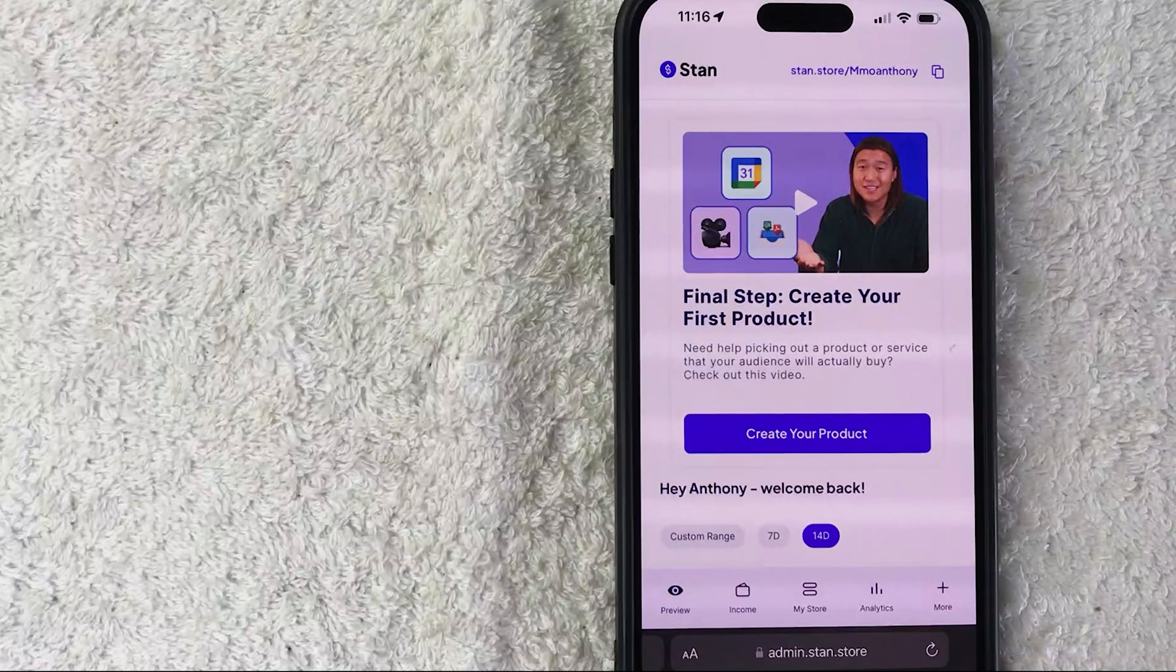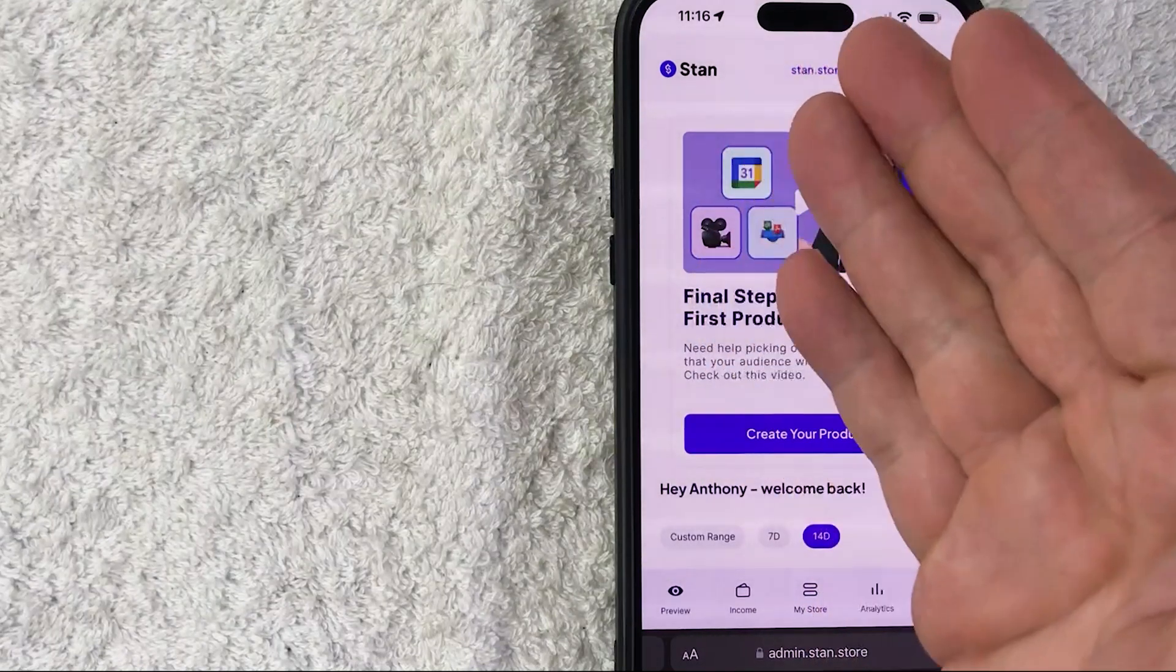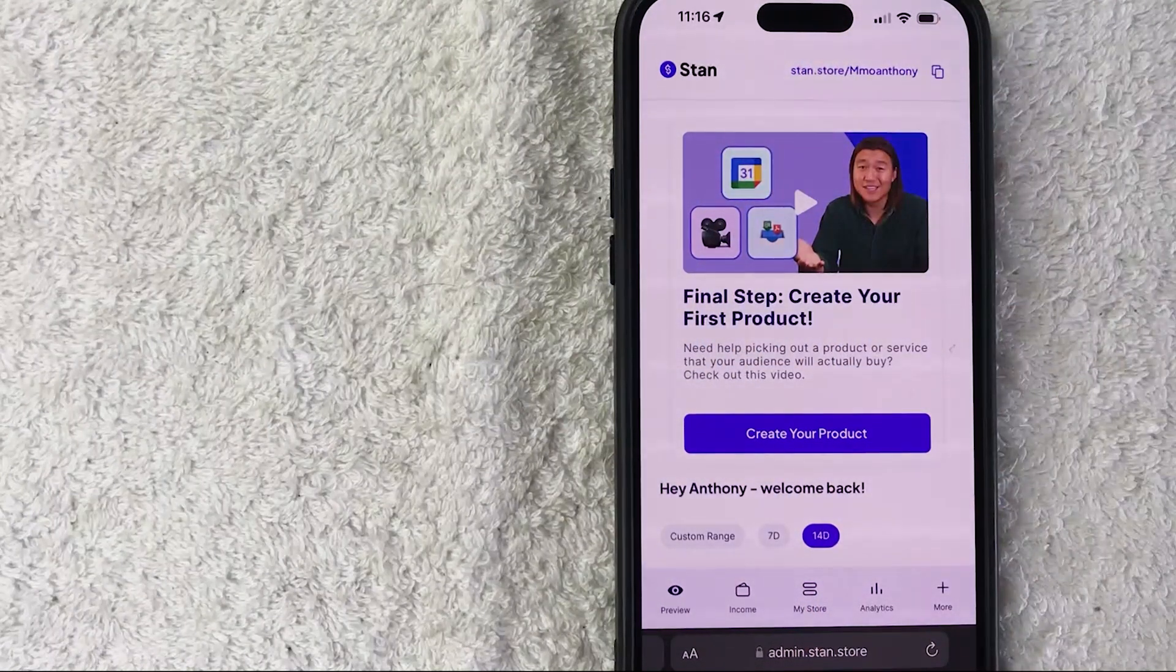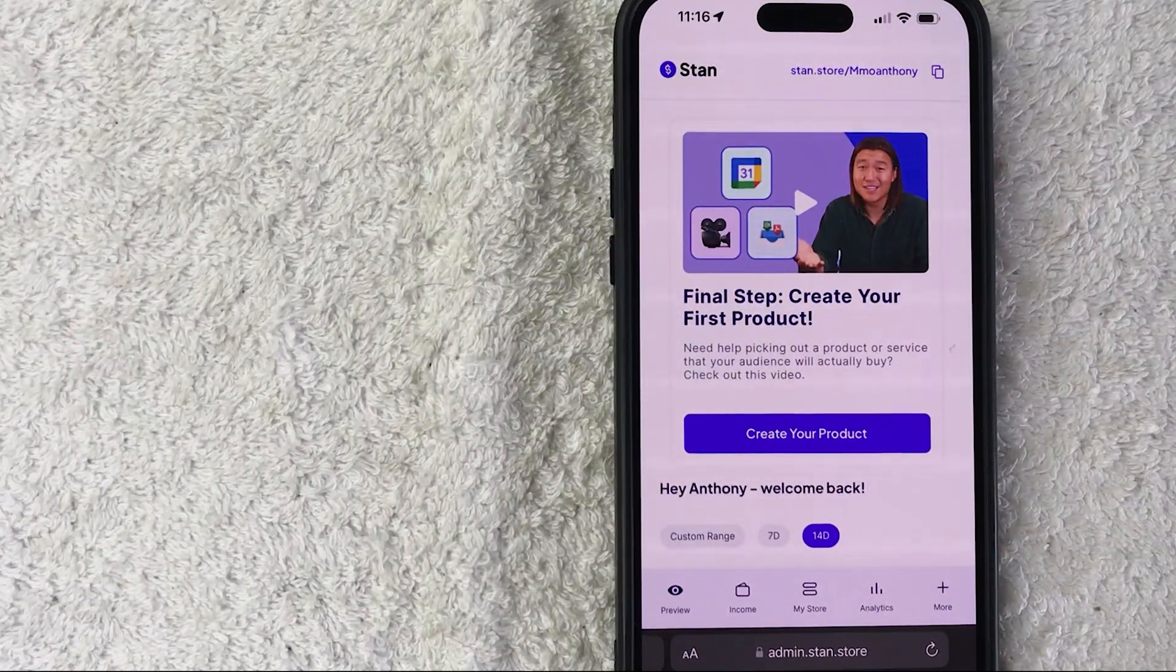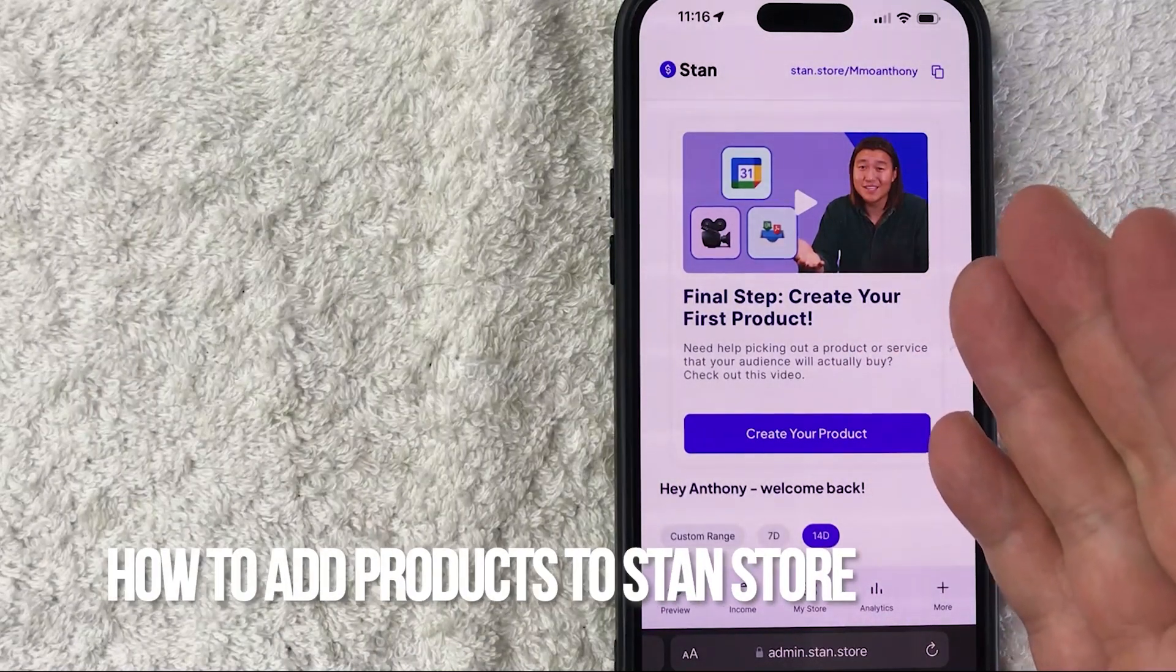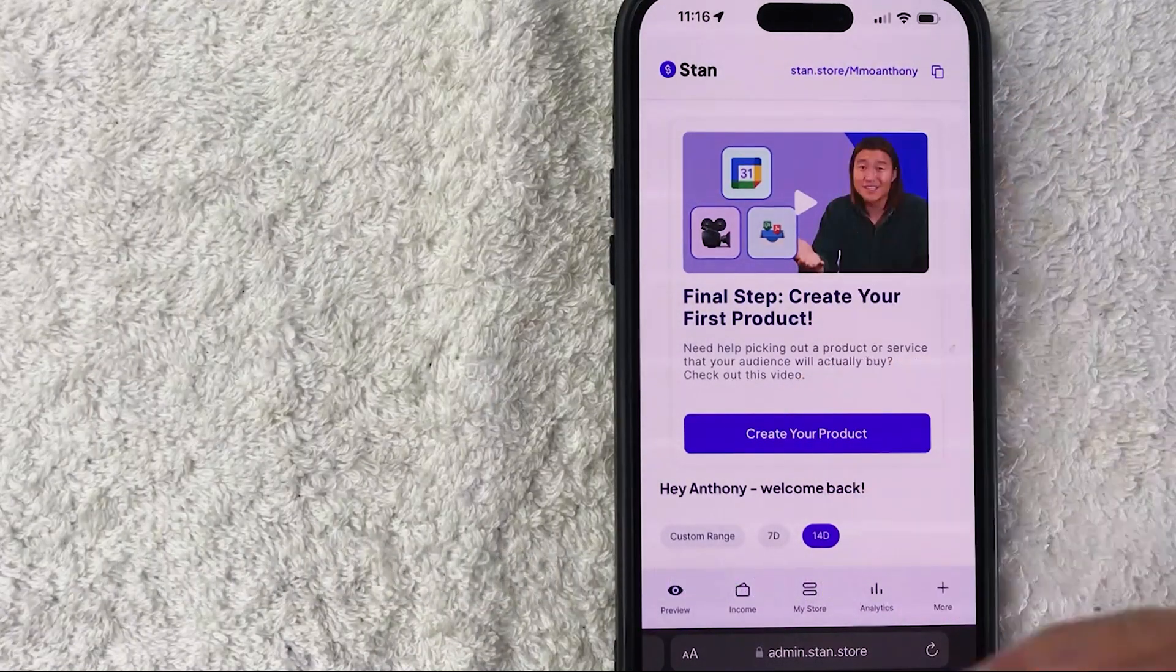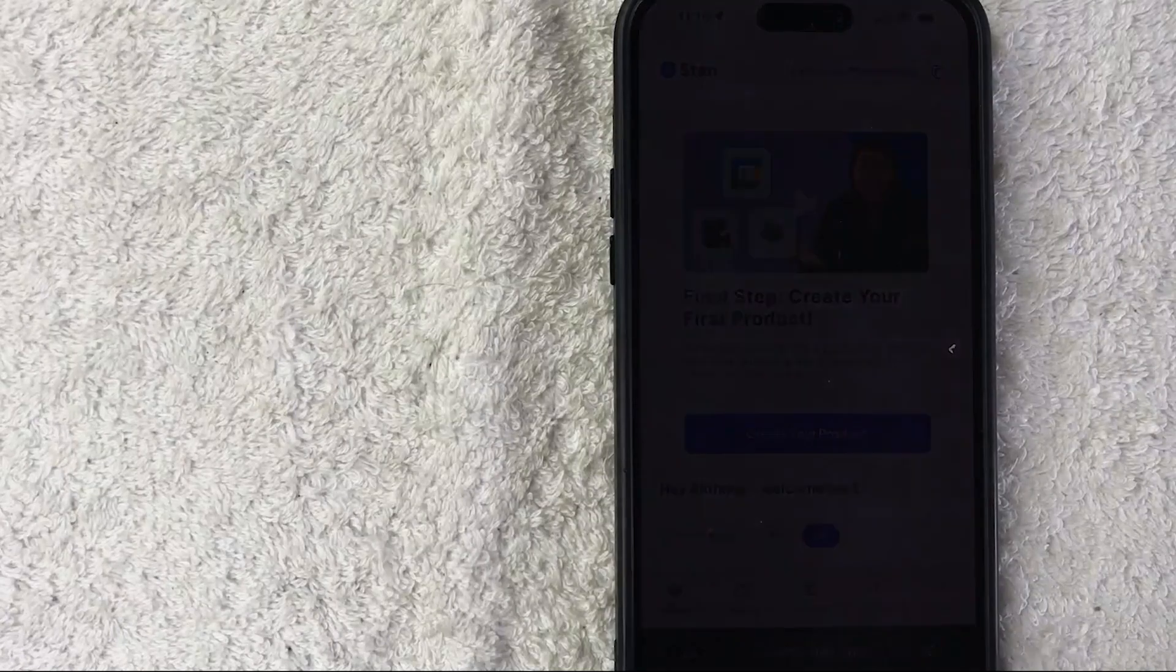Hey, welcome back guys. Today on this video we're talking about Stan Store, and more specifically I'm going to quickly answer a question I keep getting on my other video: how do you add a digital product to your Stan Store? Let's go ahead and talk about this.